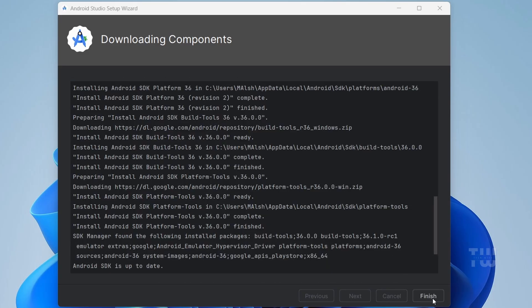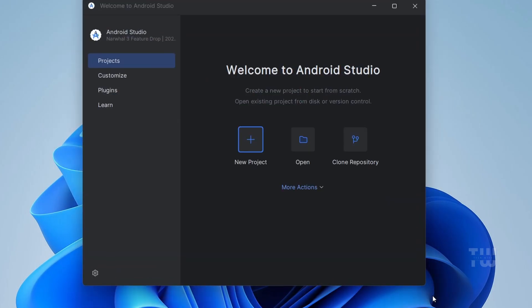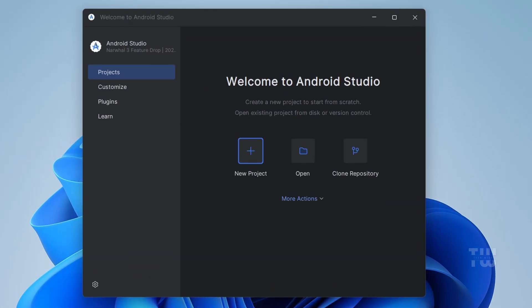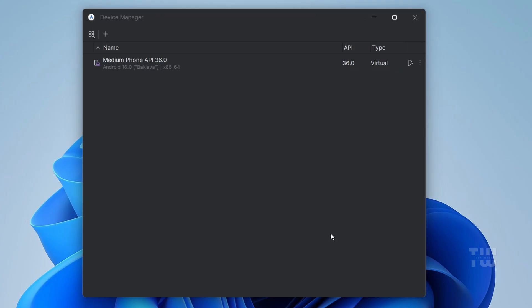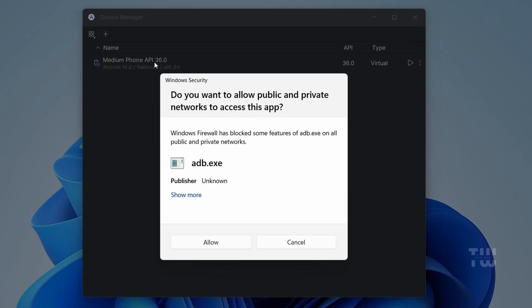Once it's done, click on Finish. Now you'll see the welcome screen. From here, click on More Actions, then select Virtual Device Manager. You might already see a default device like a medium phone, but let's create a new one.